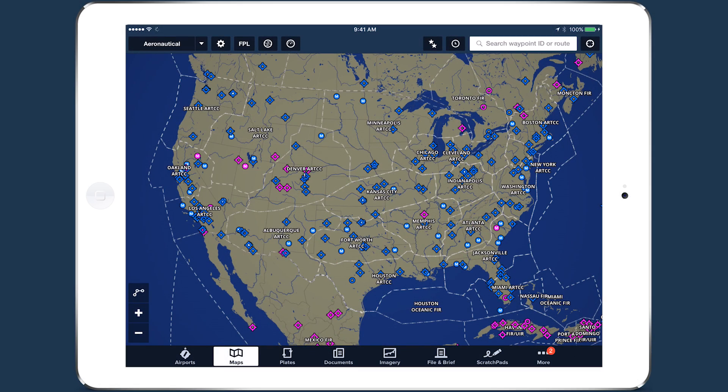Data-driven aeronautical maps allow you to customize the look and feel of the map as well as the data shown on it.